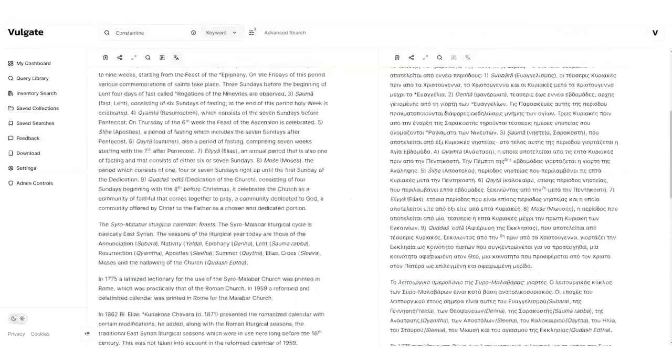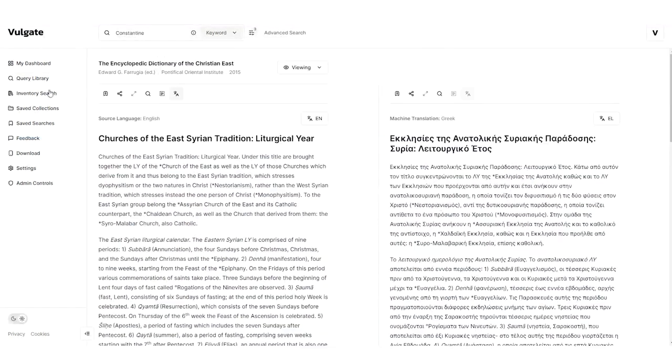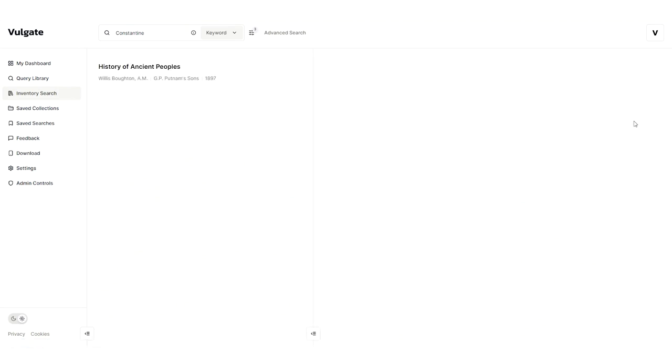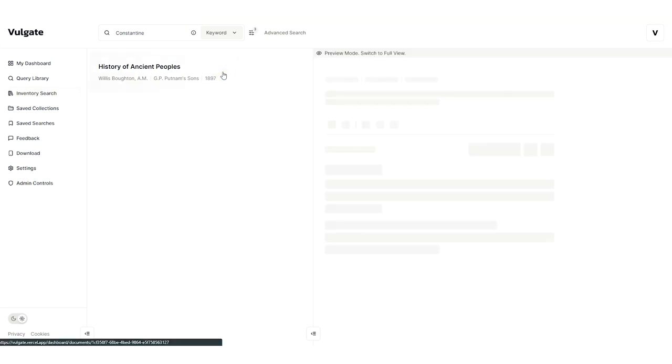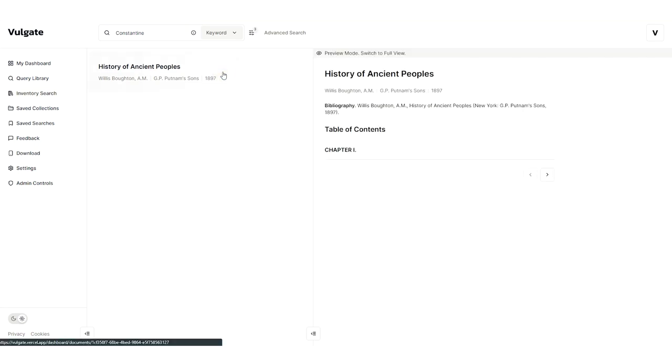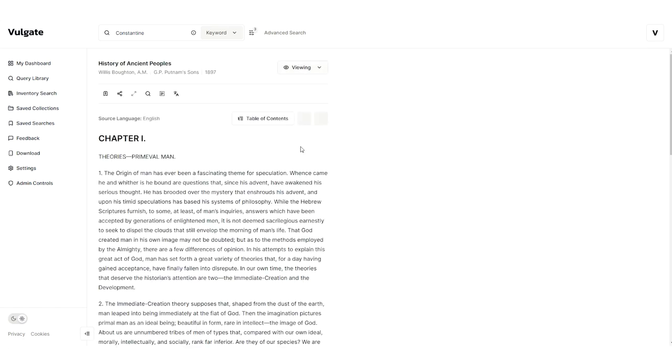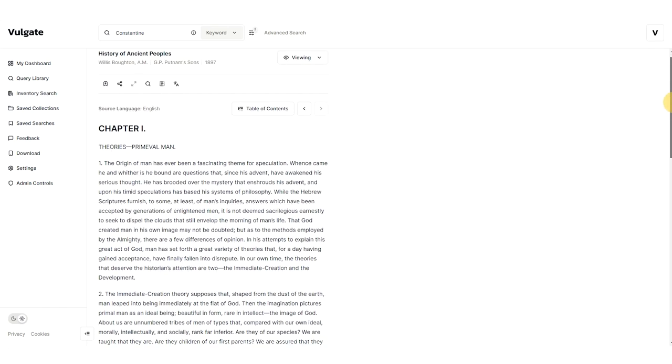I also have the ability to search the works in the database using the inventory search mode. I can start typing in a query of a particular work that I might be looking for in the database. Then I can go through table of contents and browse this work just like any other. I can also head into editing mode in the full view, just like we had demonstrated before.